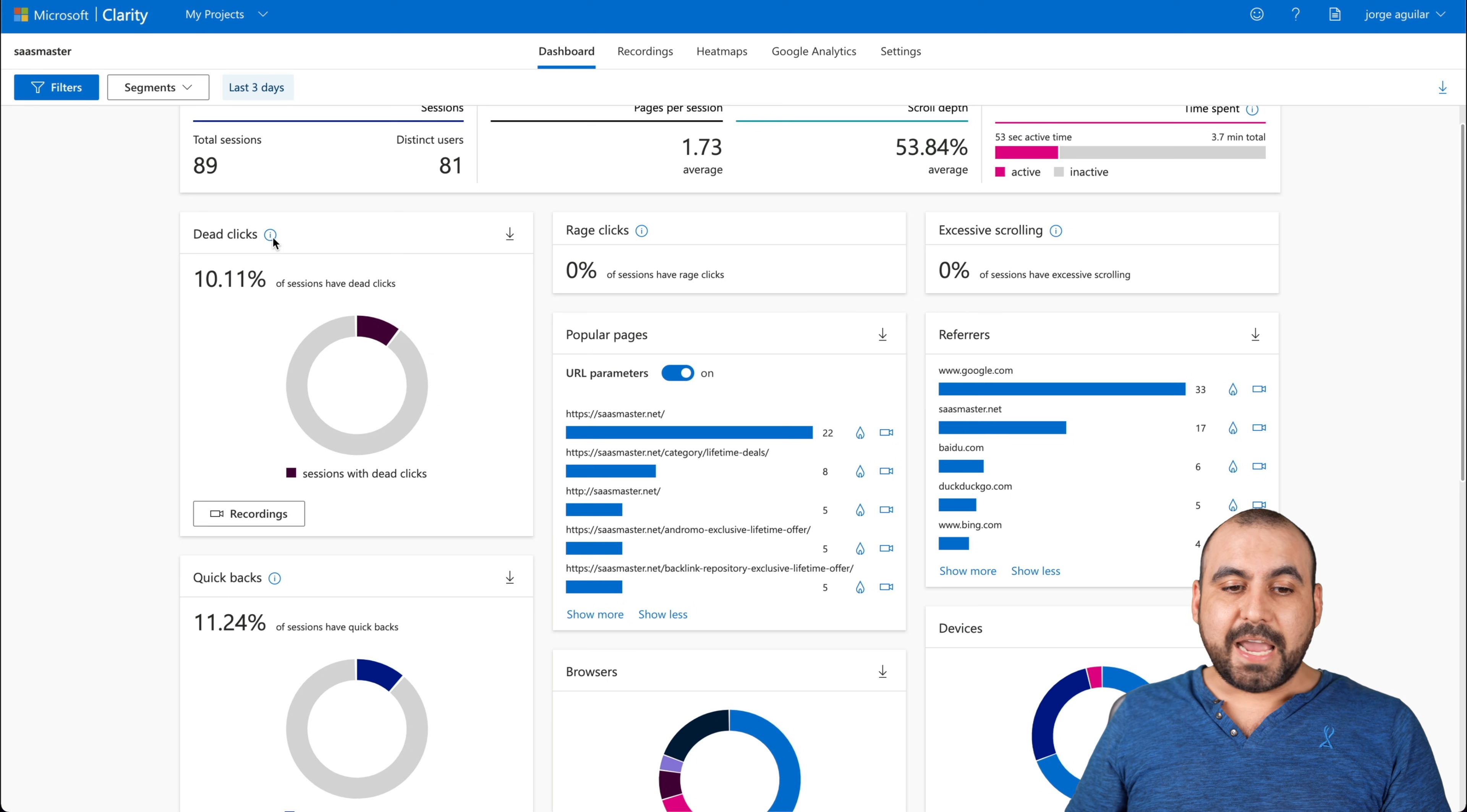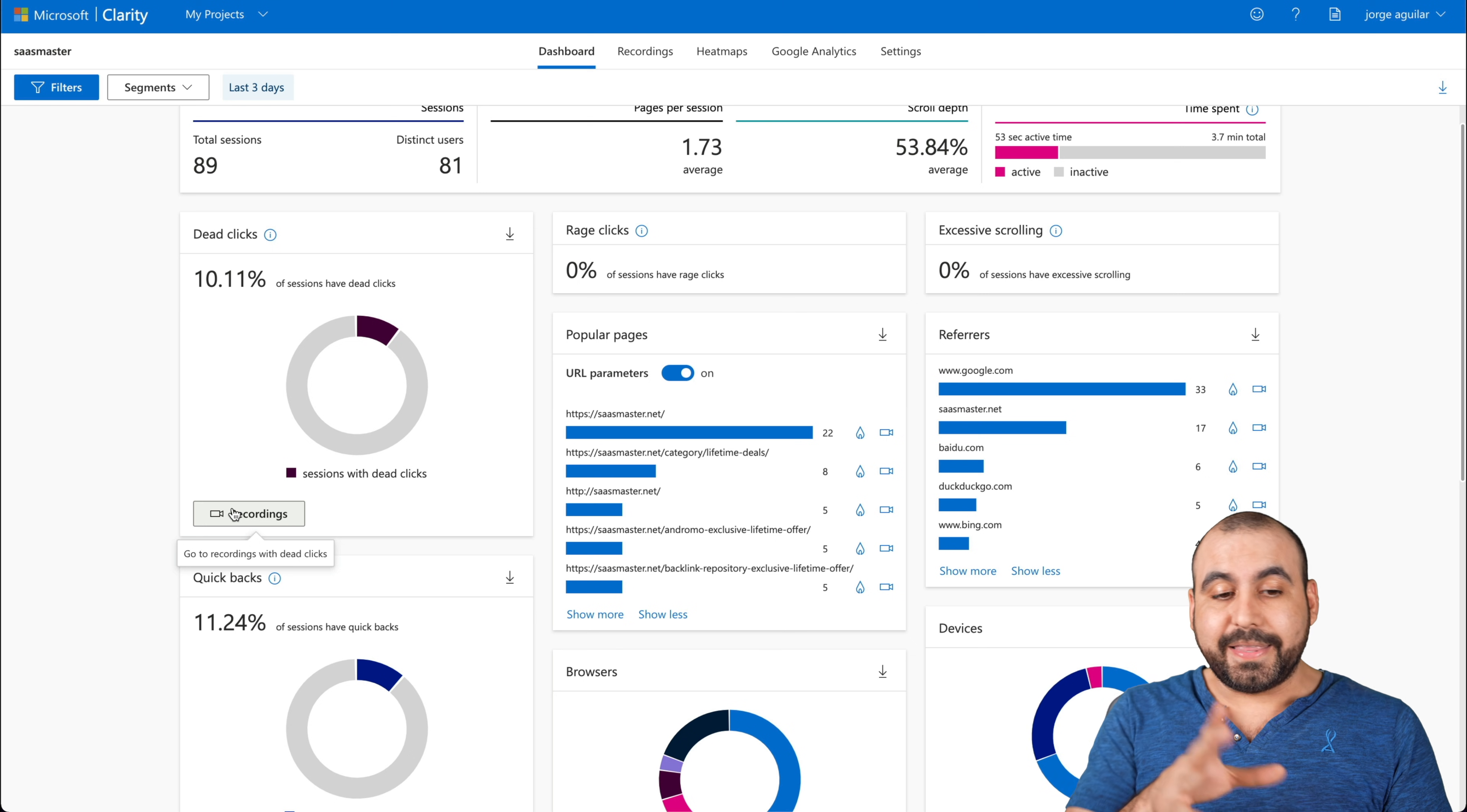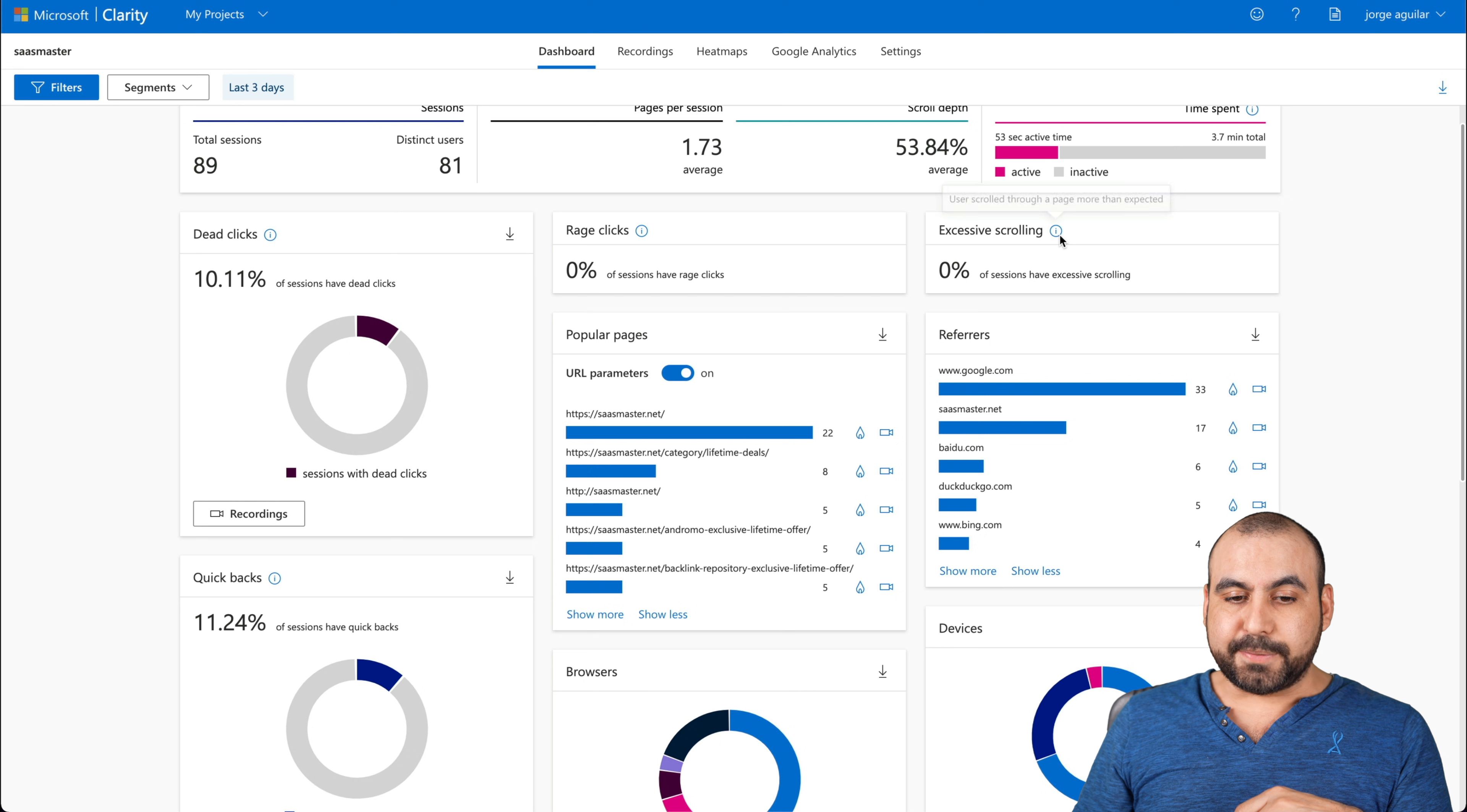Dead clicks. Anything that we have our hover on, we're going to be able to see what it does. So for example, this is here. User clicked or tapped on a page with no effect. Now, I saw some of these recordings because we're able to view those. Like I said, this is really important. And it's people who just clicked on something else on an image that wasn't a link, and that's why I got that. But if it was a button or a link that didn't work well, I would know because I'm using this. The rage clicks. So that would be user rapidly clicked or tapped in the same small area. Again, maybe something wasn't working. They just started clicking on it.